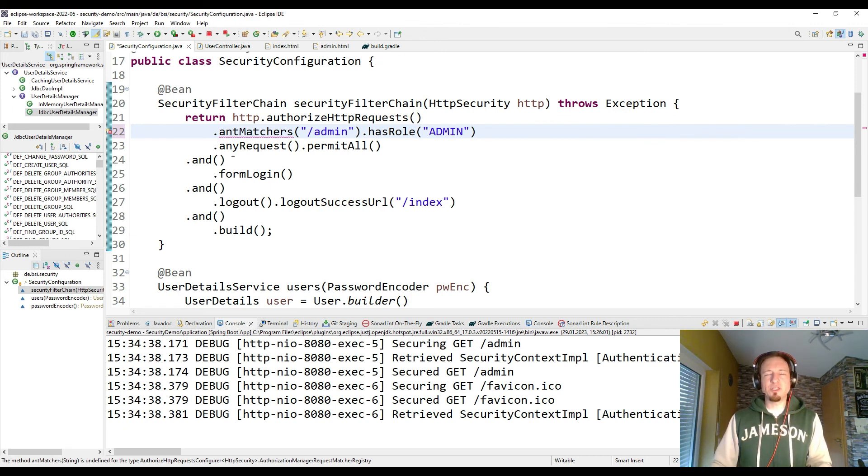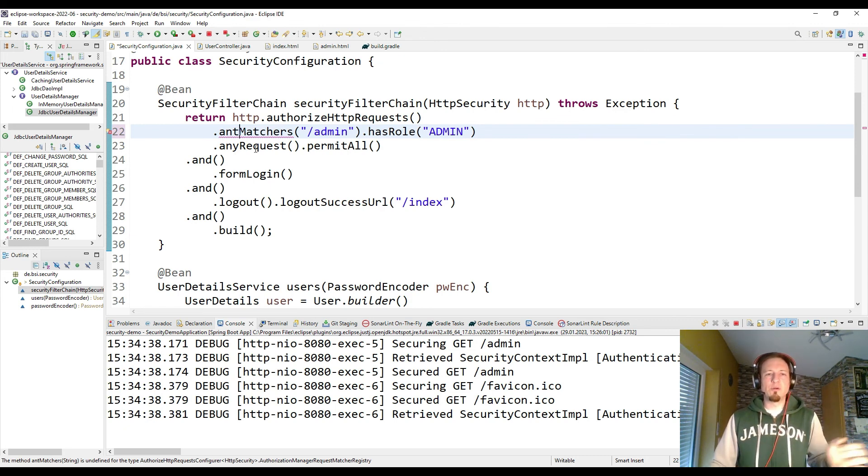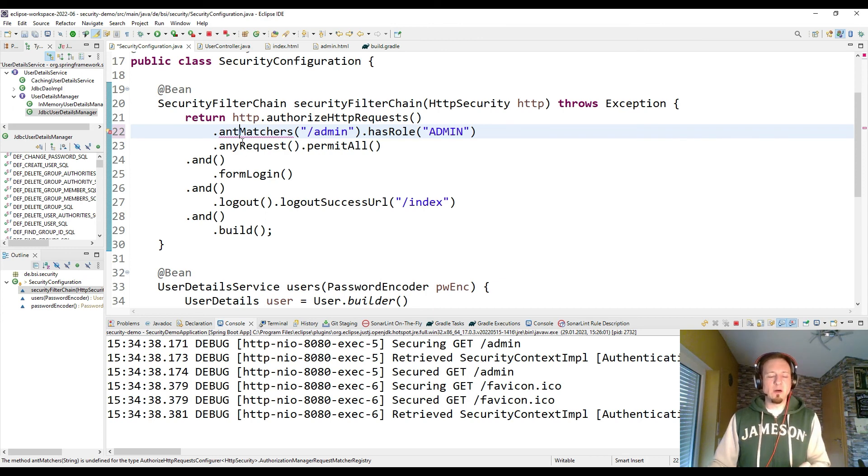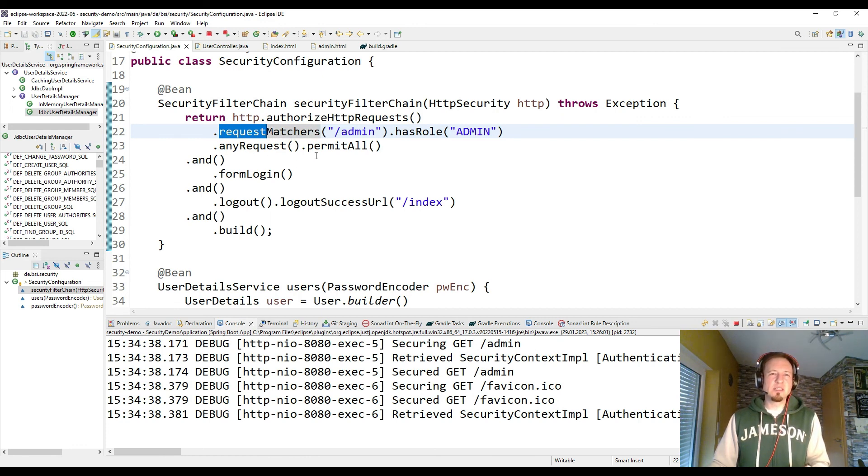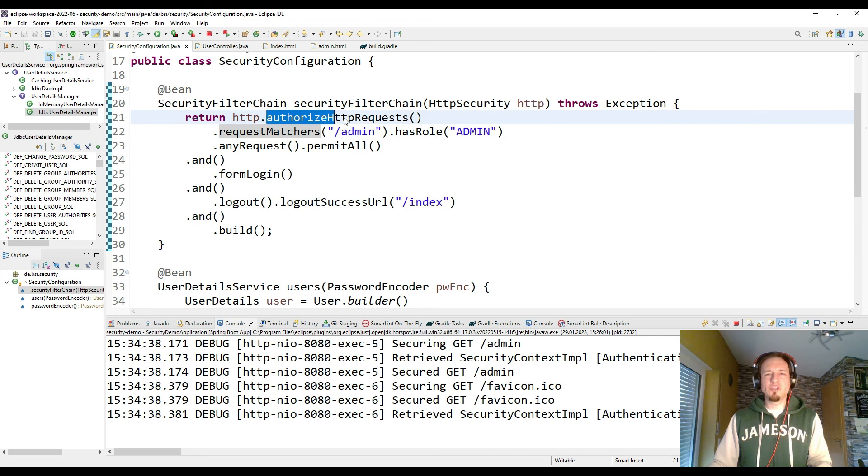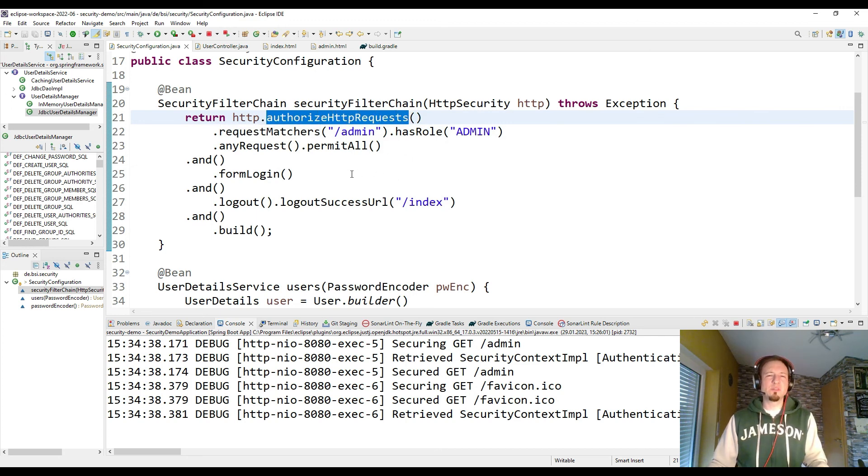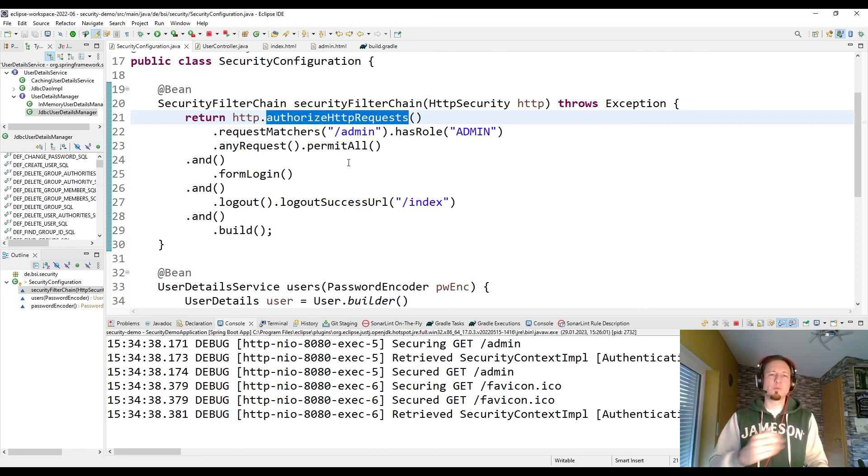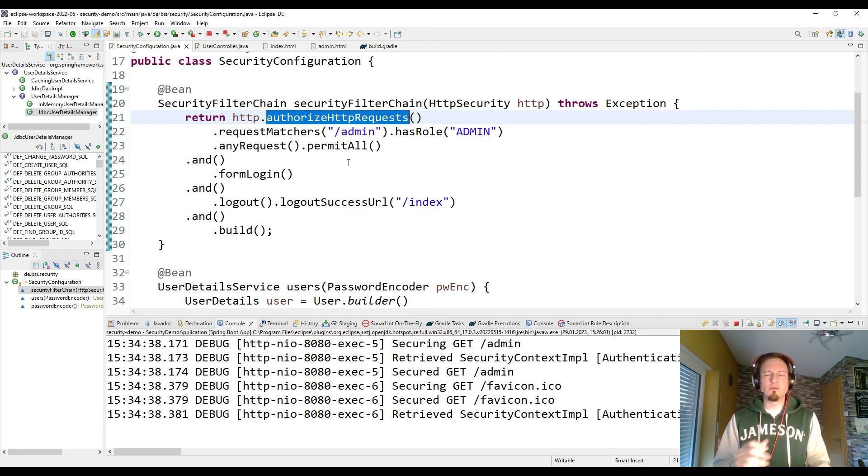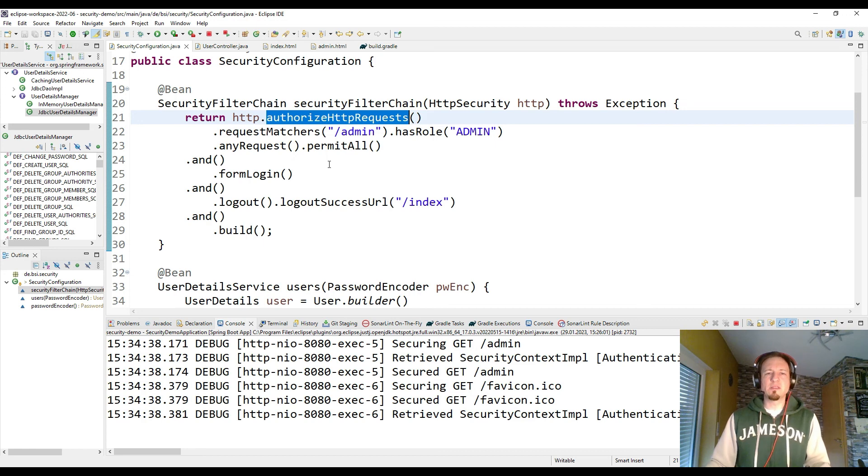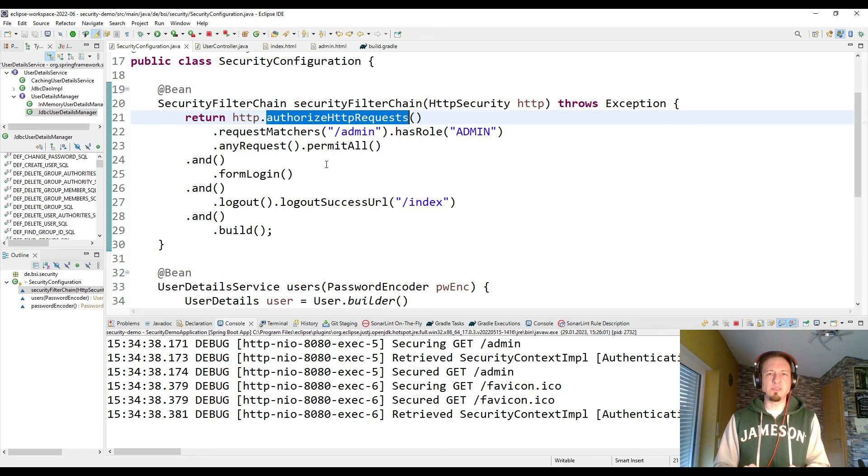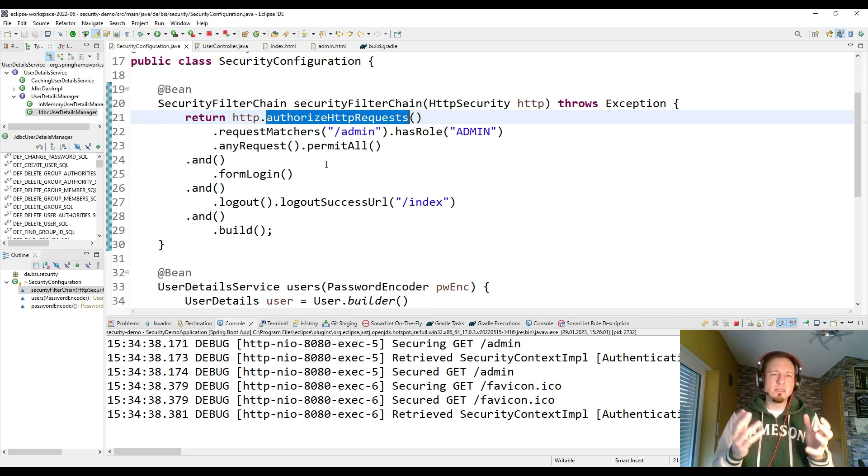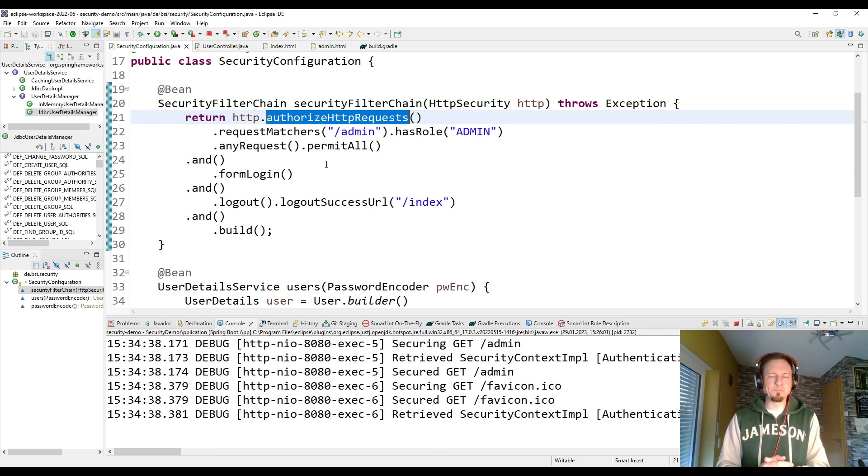So with Spring Security 6 some more method names change. So this one is also a new name. I used different names with Spring Boot 2.7. So just keep this in mind that some of the methods you might know from previous versions changed and have now different names and also slightly different implementations.